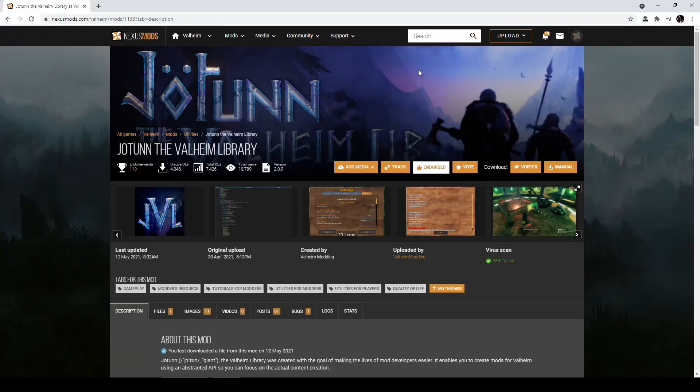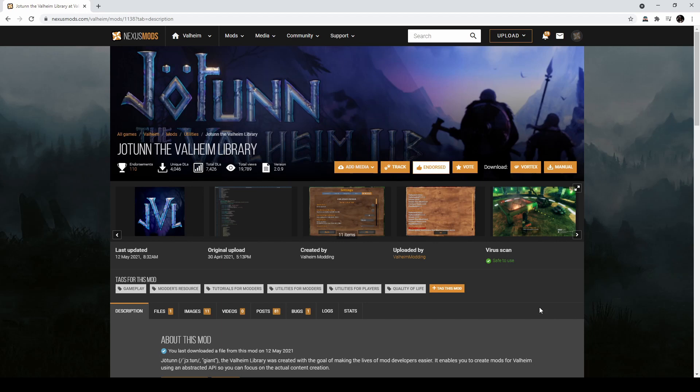In addition to getting BepinX pack, you'll also want to install the Goten mod from NexusMods if you want to test your mods, which you can get from here, and I'll put this link in the description as well.